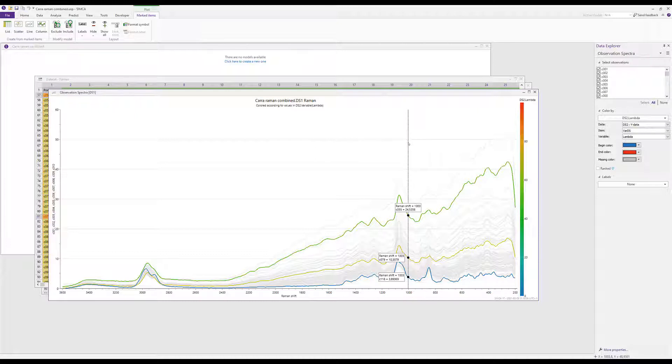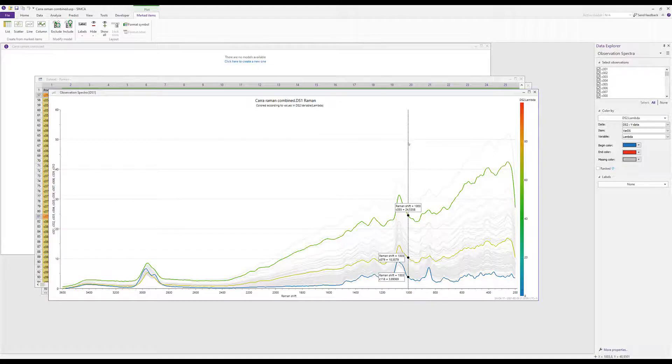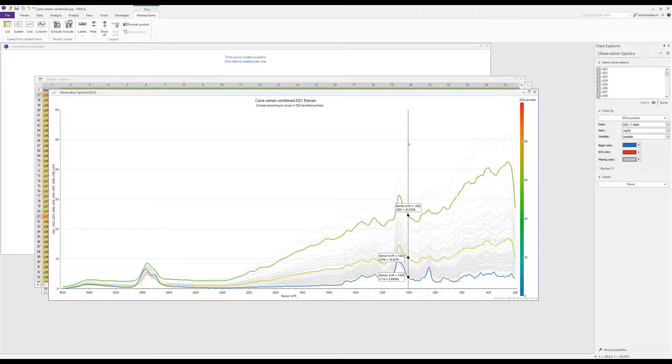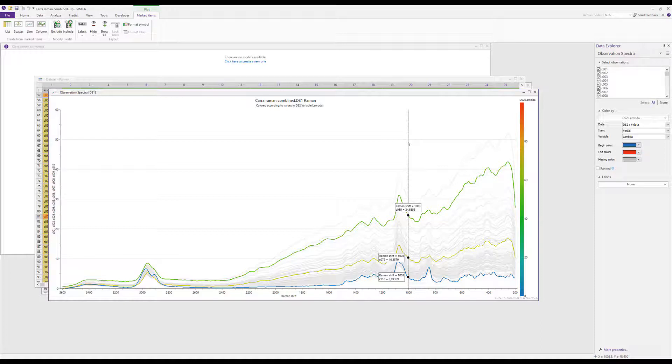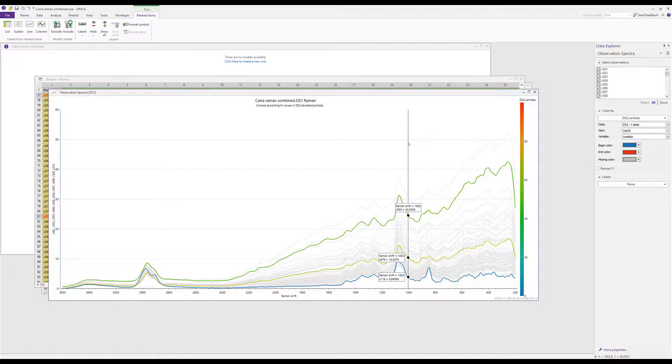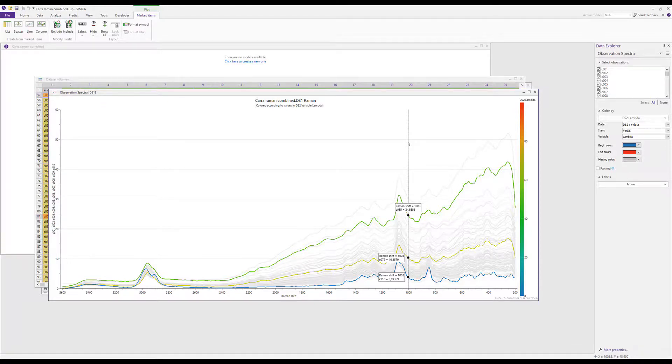More on the special spectroscopy-related buttons can be found in the calibration wizard video and the video covering miscellaneous improvements. This concludes the feature video on the integrated spectroscopy tools. I hope you find this new functionality useful and make sure to check out other videos on our YouTube channel, Sartorius Data Analytics. Thanks for watching.